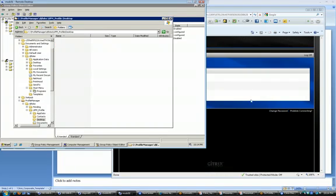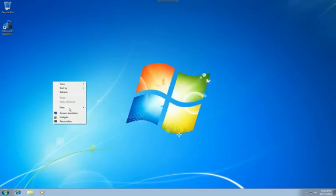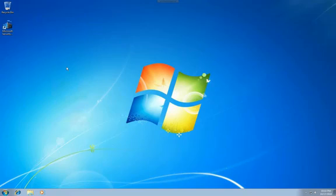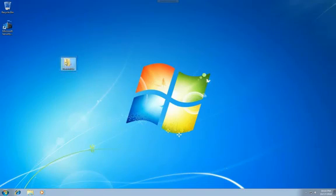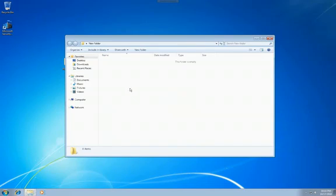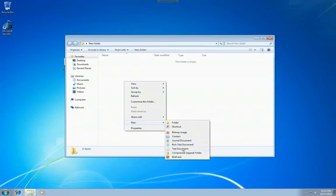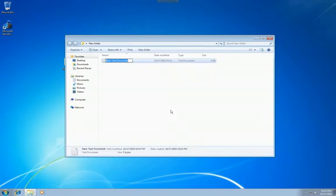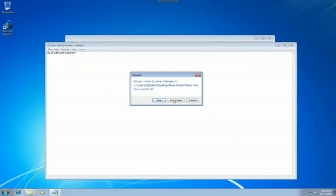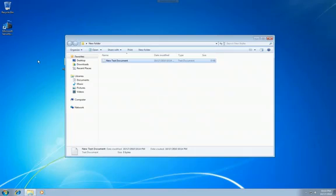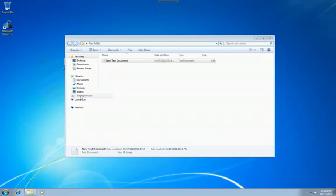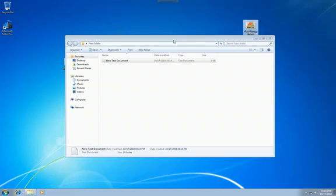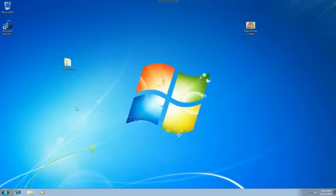So I don't have any group policies applied for doing profile redirection. So if I go and I save something out here, it will actually save it back to my profile. So let's make a couple changes here. Create a folder. Create a text document. Modify the text document. Let's close it. Don't save it. Let's create something else. Create a bitmap image. Let's move that clear across over there. Let's close the window.